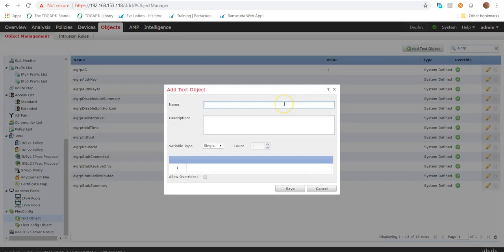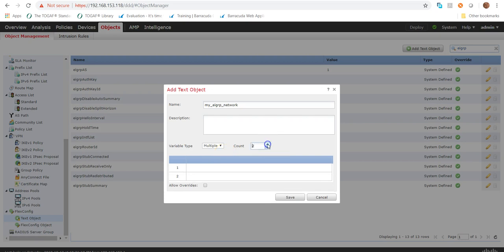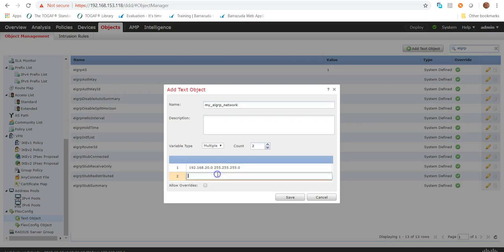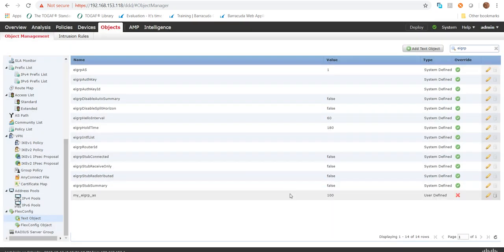Another object needed is the network. I'll create 'My EIGRP Network'. I'm going to change this to multiple because I have multiple entries — I'll configure two network entries, so I'll increase the count to two. The first entry is 192.168.20.0 with the appropriate subnet mask, and I'll fill in the second entry correctly as well, then save.